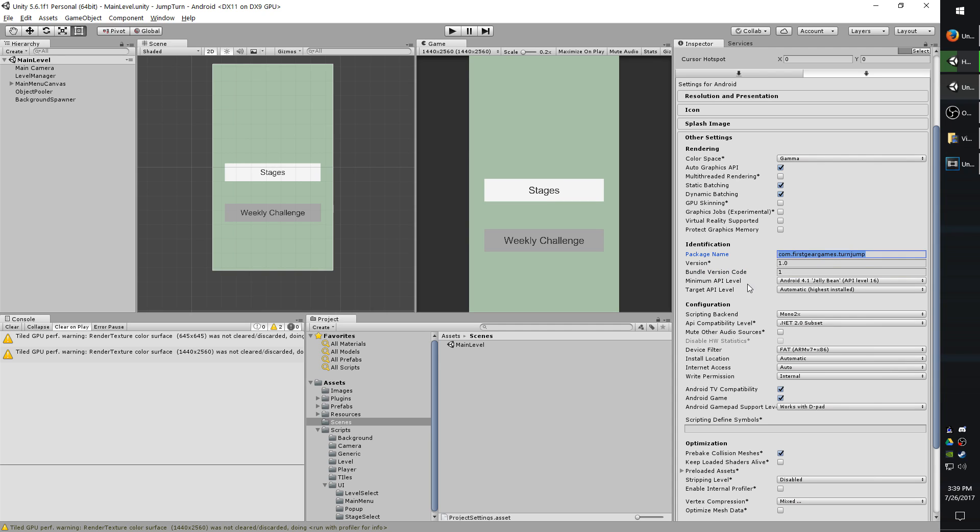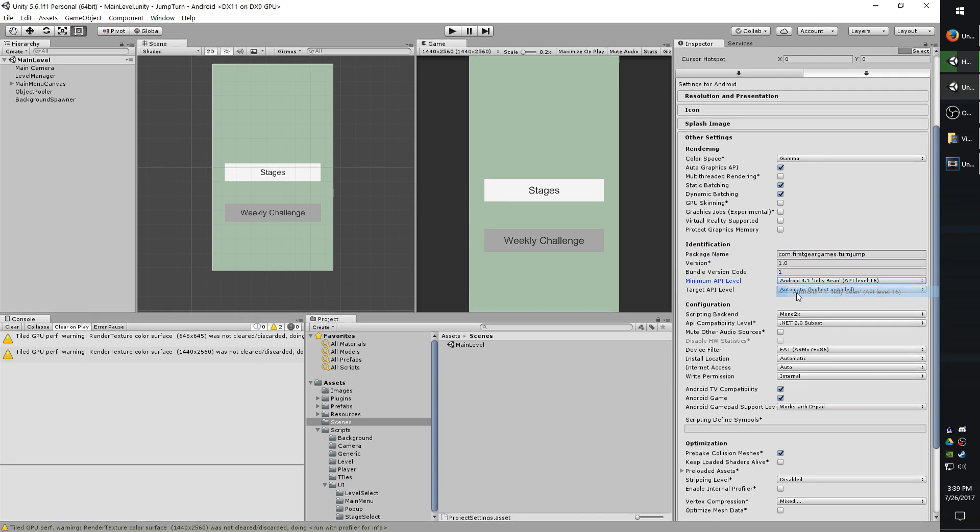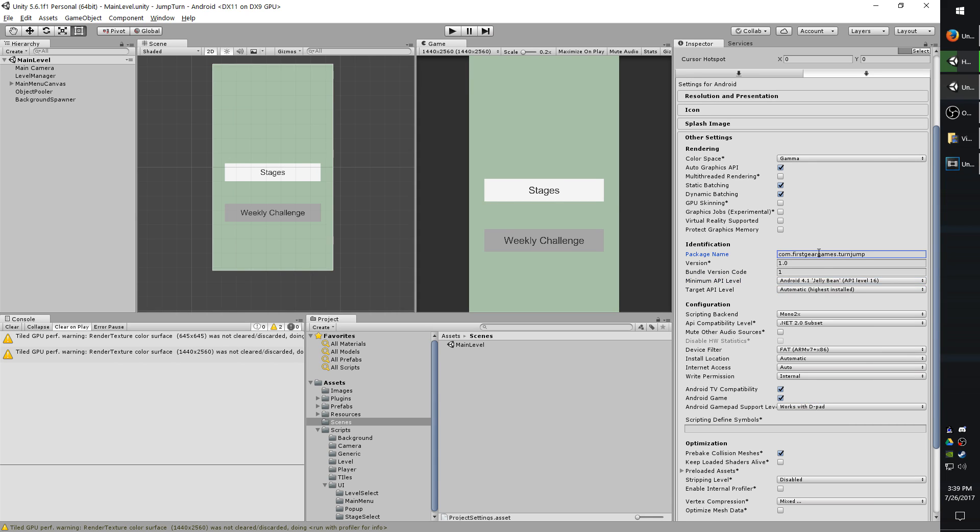So the minimum API level is the lowest supported operating system for Android that you want your app to be able to run on. Obviously you want to target more devices, so if you're capable of targeting the lower end ones as well, keep this on the lowest possible setting. Target API level should always be at automatic highest. Very rarely would you ever want to set it specifically. I haven't run into any instances where that's the case.